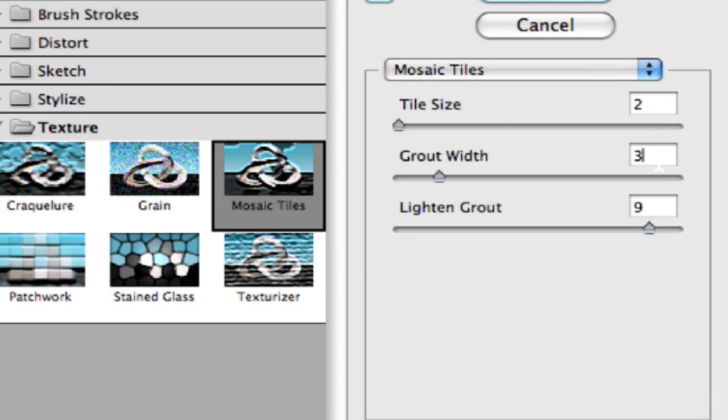And we're going to take our grout width up, let's take it up to 10. That way we get a nice sandy looking texture going on here.